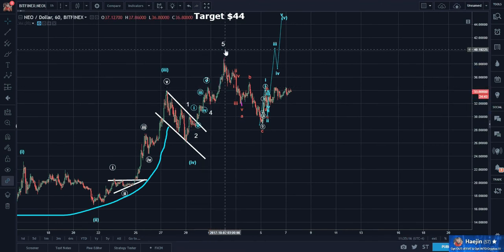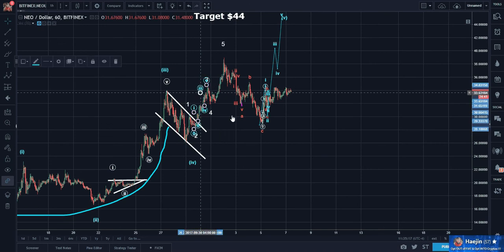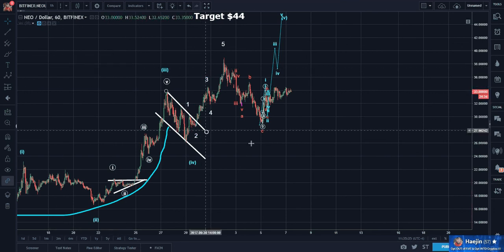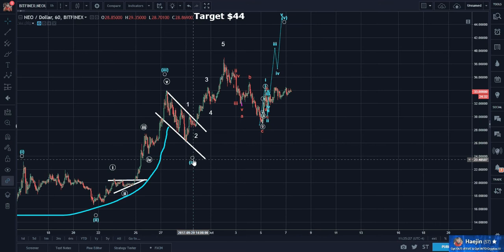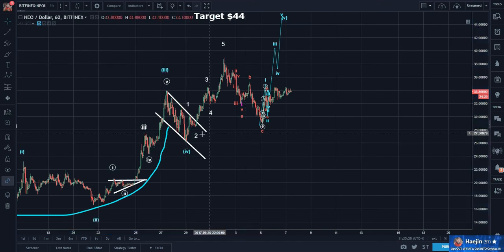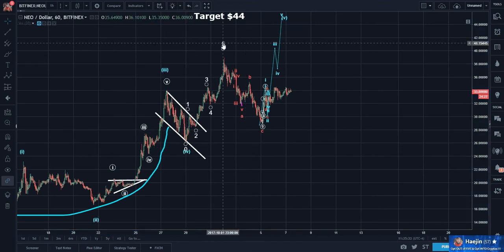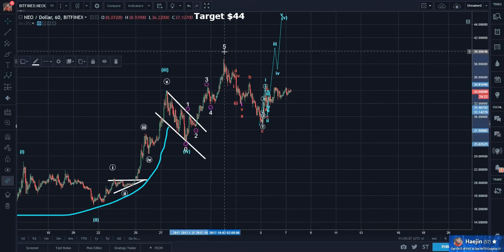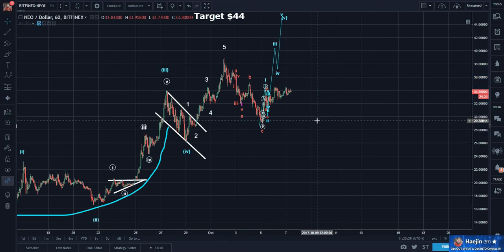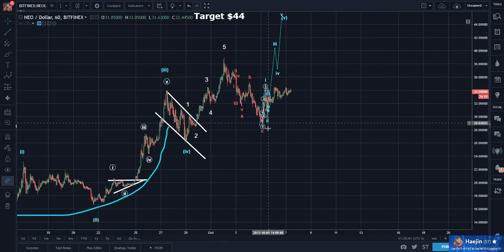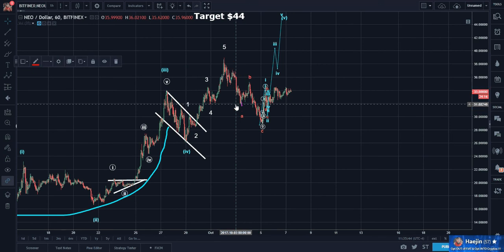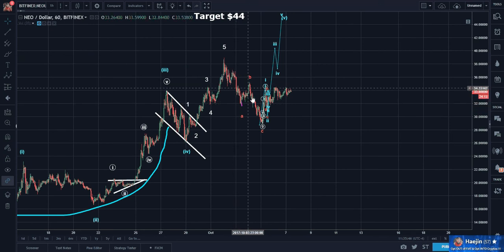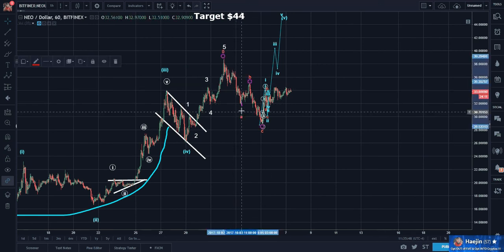Let's get rid of some of these subwaves so you can see better. We counted 5 waves. After 5 waves, what happens? There's a requisite ABC retrace. We counted even the subwaves of A, counting this as a 5-3-5 zigzag correction.